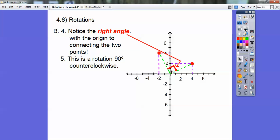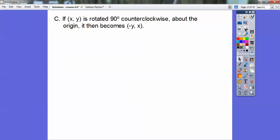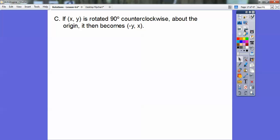This is a rotation of 90 degrees counterclockwise. If we take our XY pair and rotate it 90 degrees counterclockwise about the origin, we flip the numbers around and negate the Y coordinate — it becomes (−y, x). So with our point (4, 2): X is 4, Y is 2. Flip them around and change the sign of Y — it becomes (−2, 4). So to rotate 90 degrees counterclockwise, (x, y) becomes (−y, x).